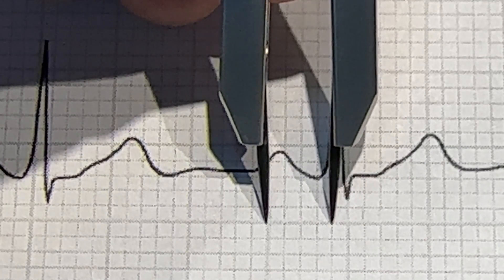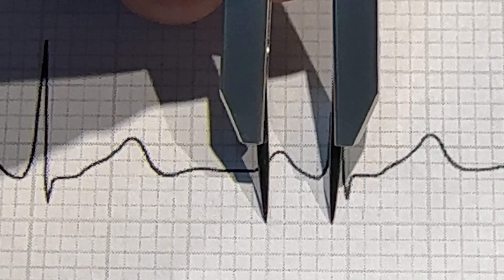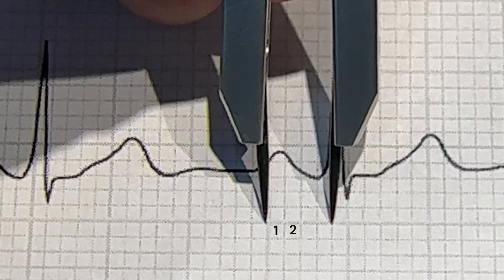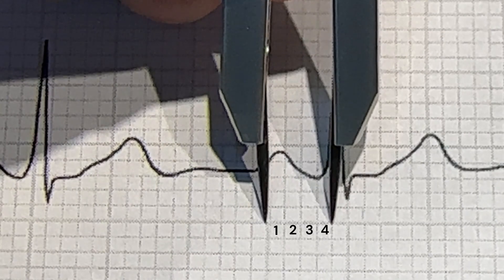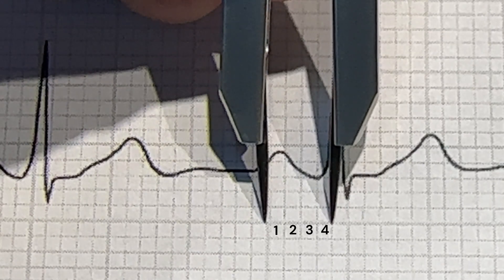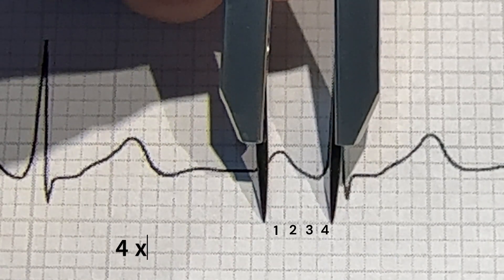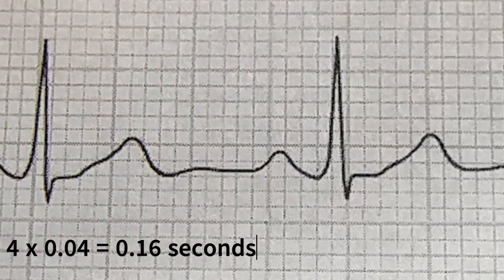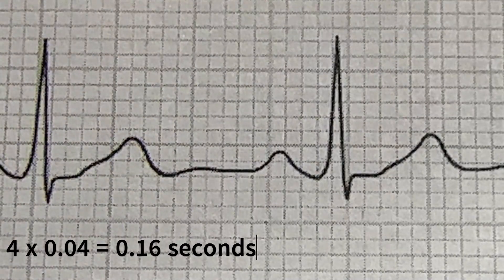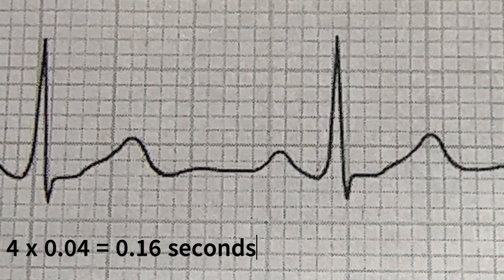Place the tips of the fixed caliper over visible small squares and then count the number of small squares between the caliper tips. Multiply the number of small squares by 0.04 and this will give you the measurement of your PR interval in seconds.